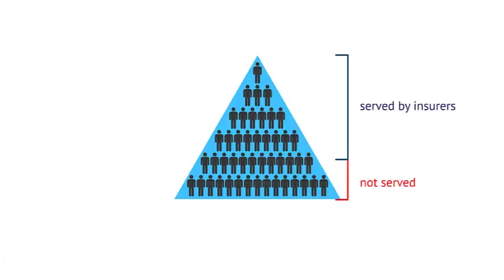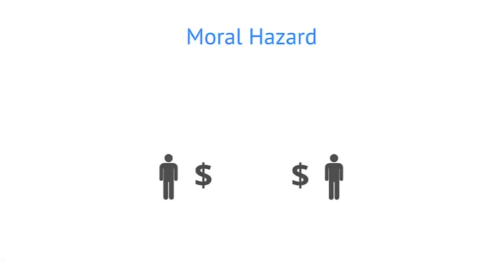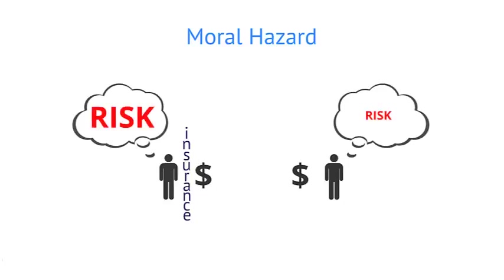One reason markets fail to provide insurance to poor people is moral hazard. Because insurance may protect buyers from some of the costs of their actions, they might make different choices once they have insurance, taking on more risk.